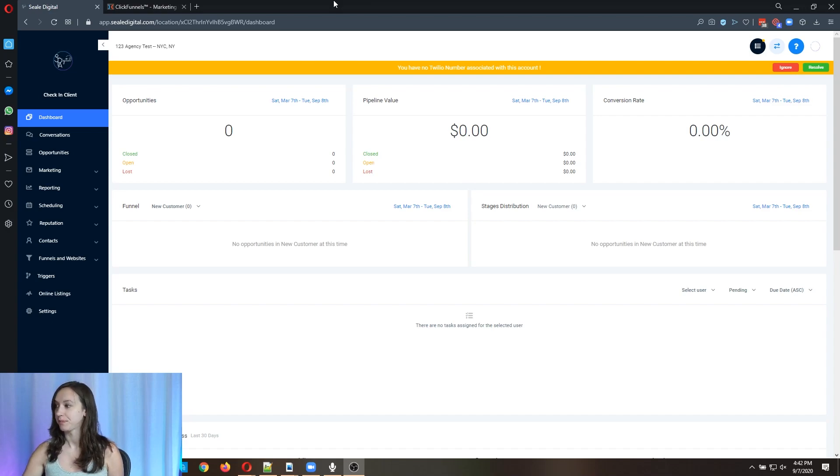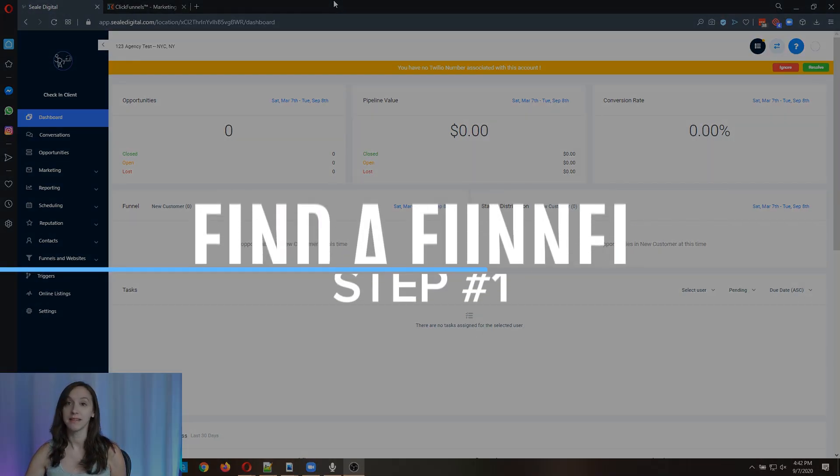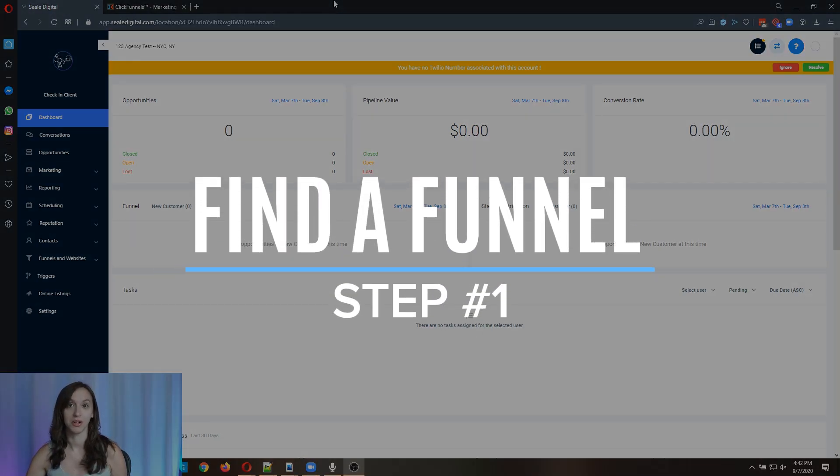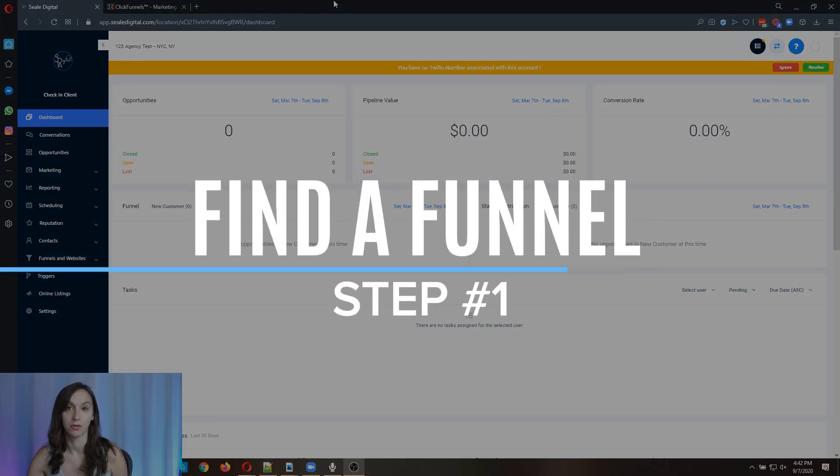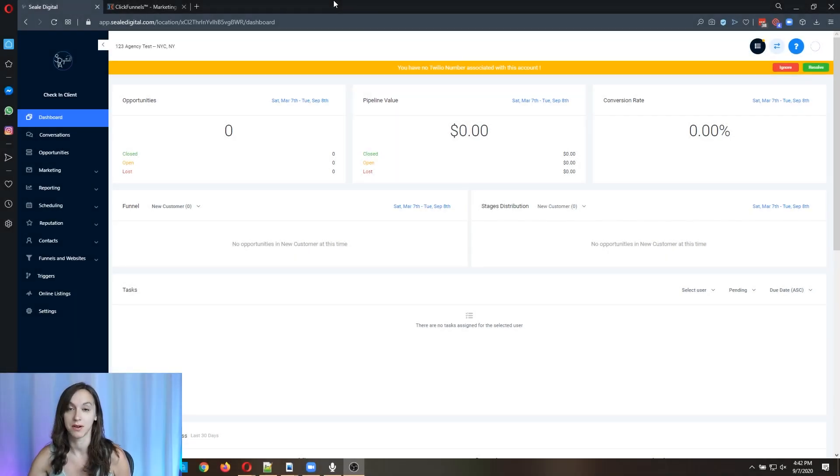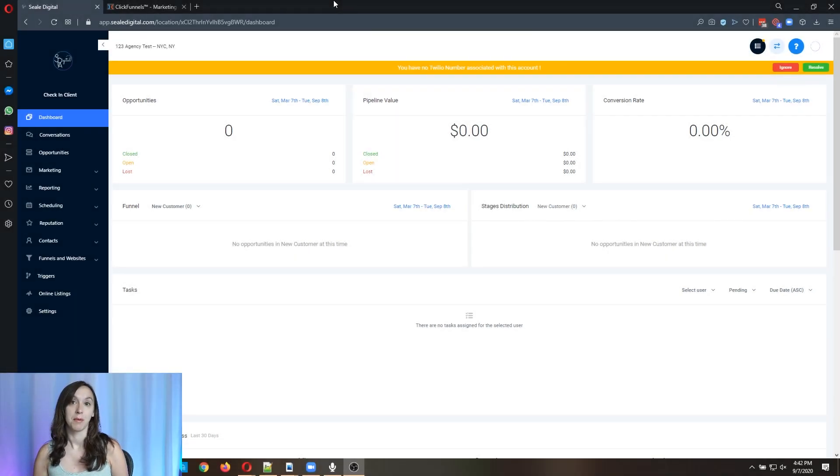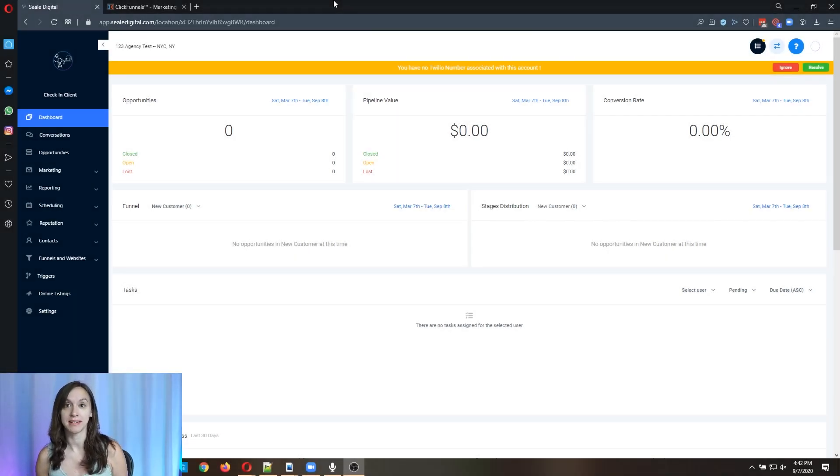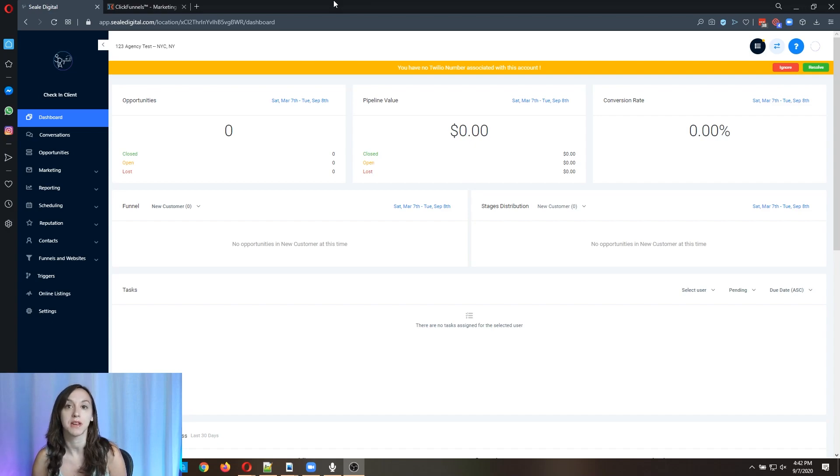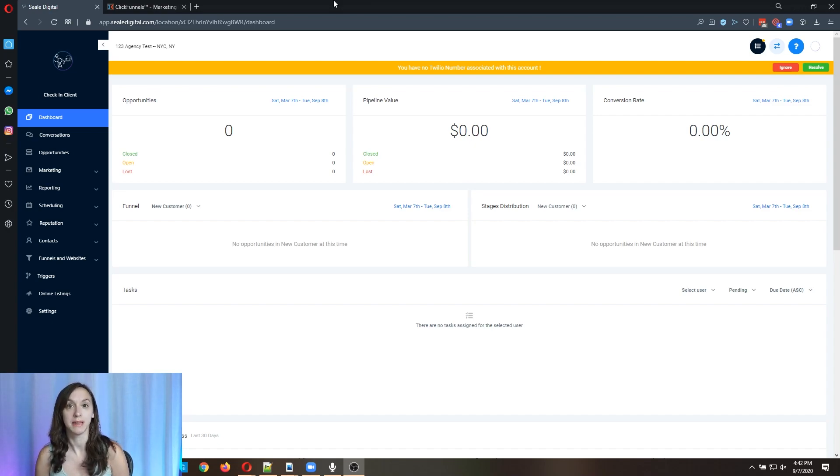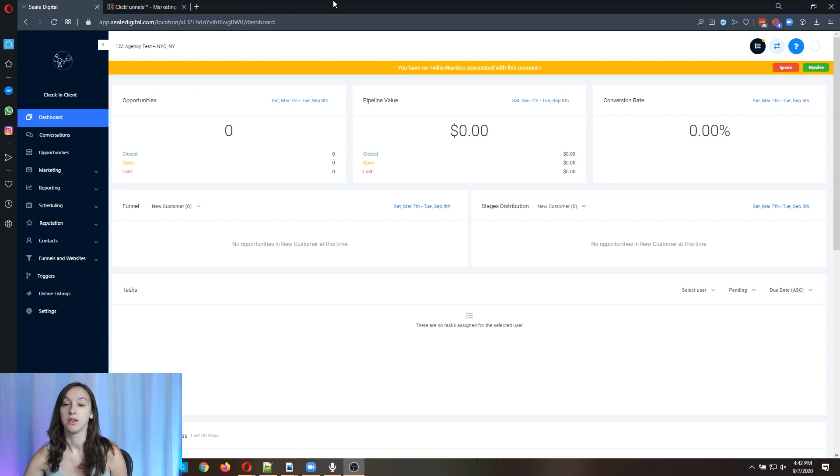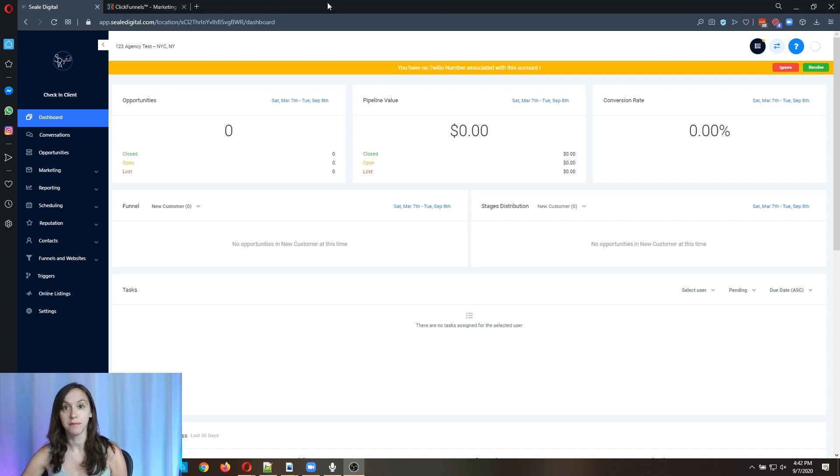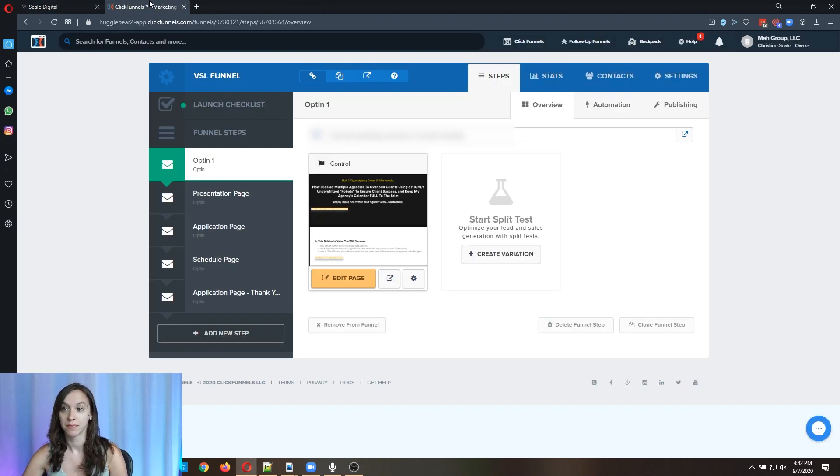All right. So step one, you're going to find a funnel that you like over on ClickFunnels. Now, the main goal behind showing you guys this is that you don't have to use ClickFunnels anymore. You can get unlimited funnels for unlimited clients inside of HighLevel. So you're going to go over to ClickFunnels and you can take your funnel out of ClickFunnels.